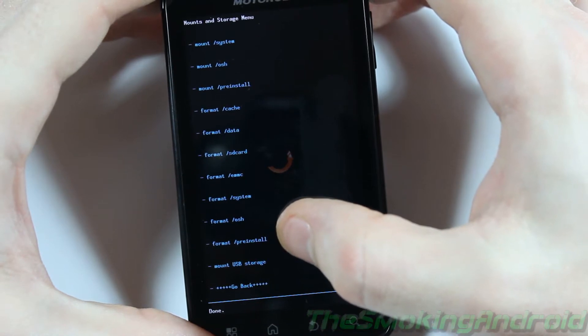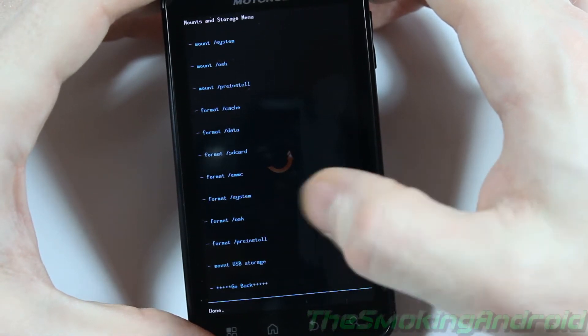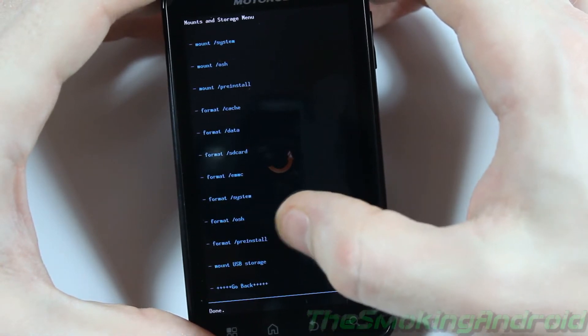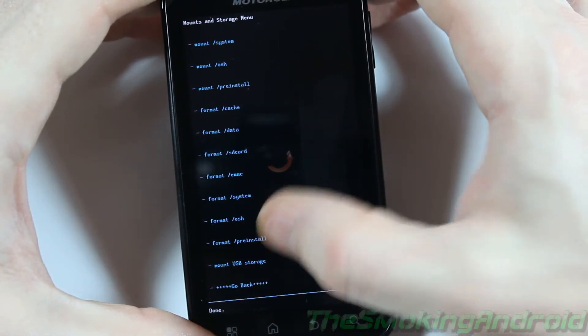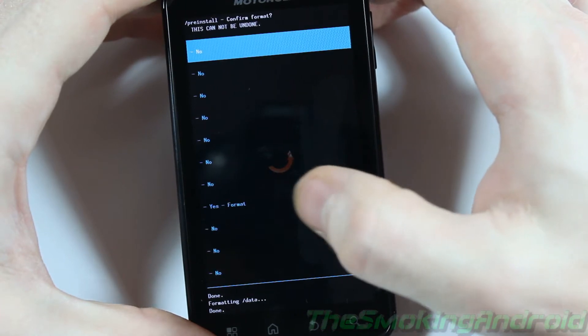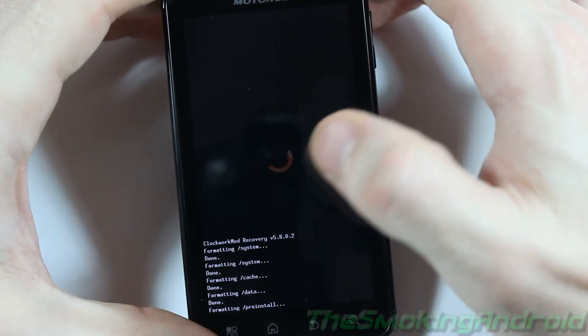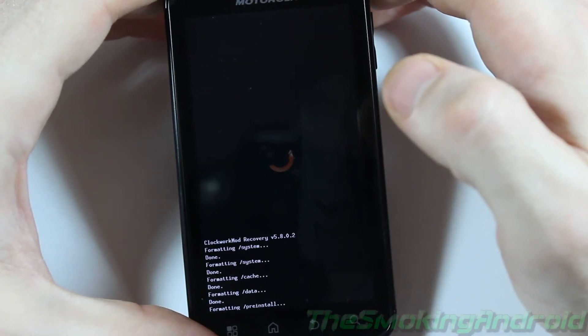So the next one on the Motorola Atrix that we'll be formatting is Pre-Install. So we'll be formatting Pre-Install. Yes. Format.